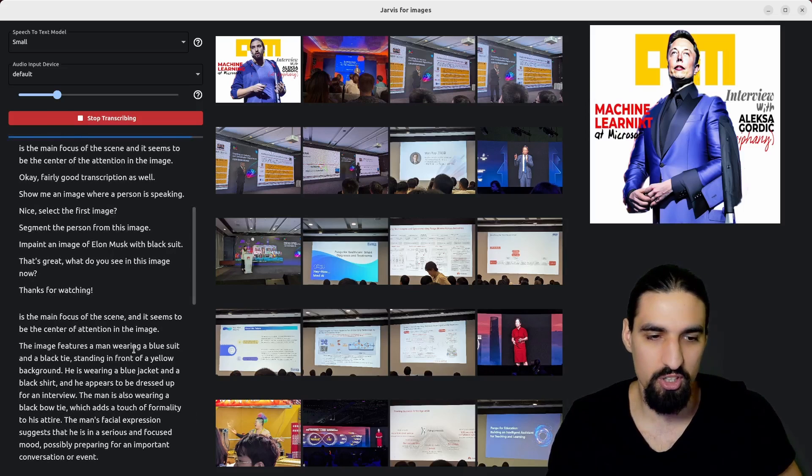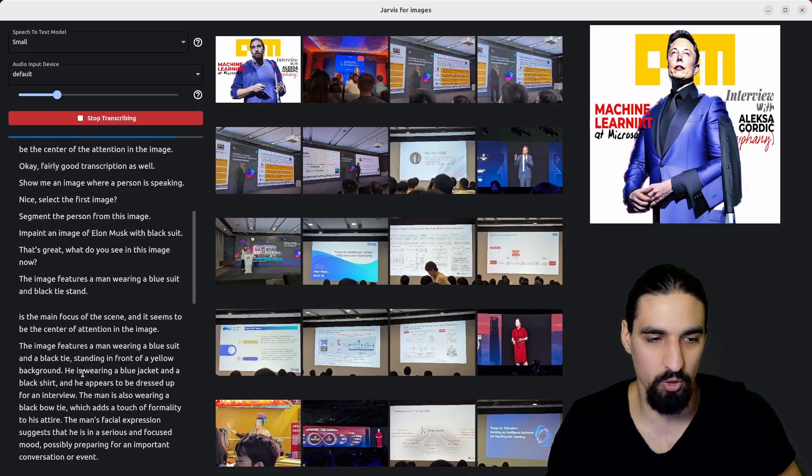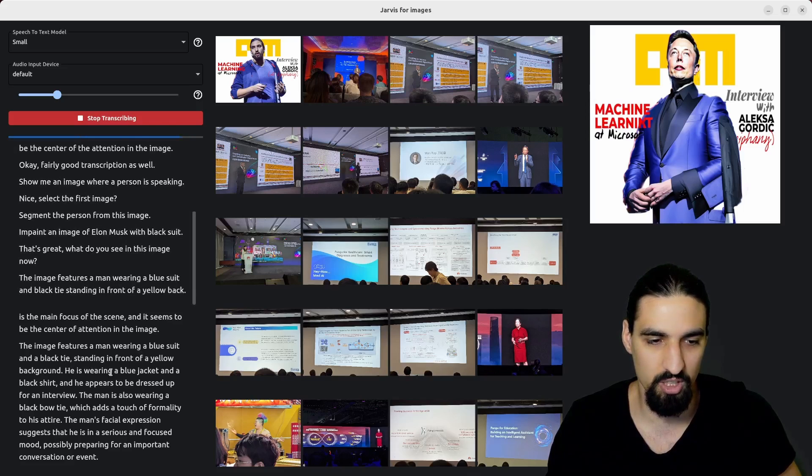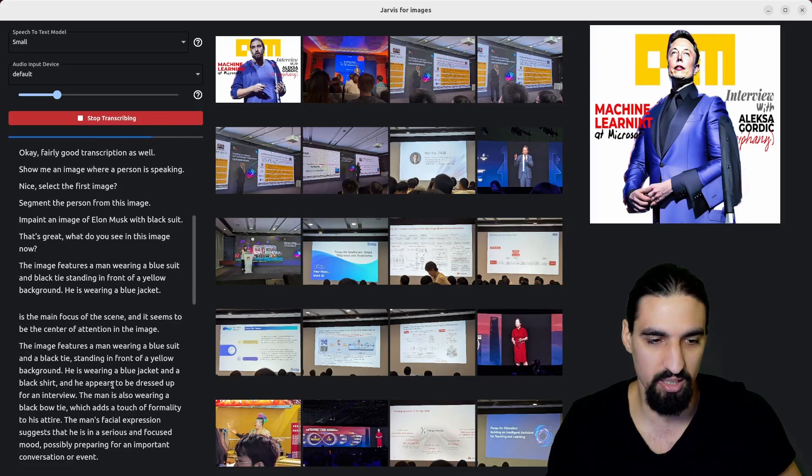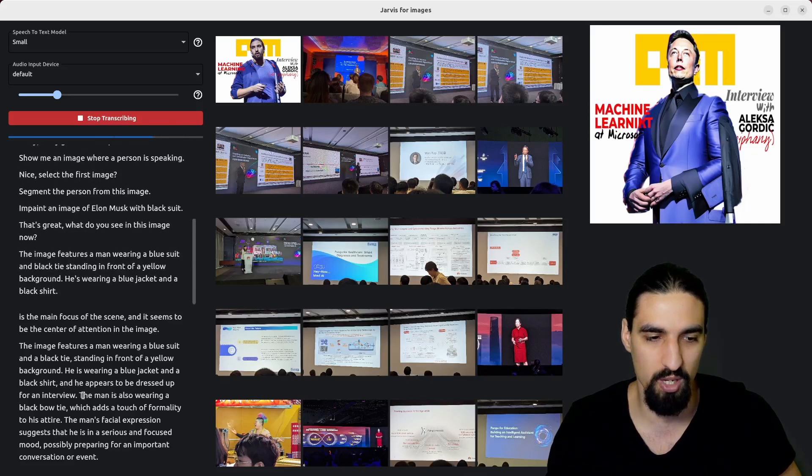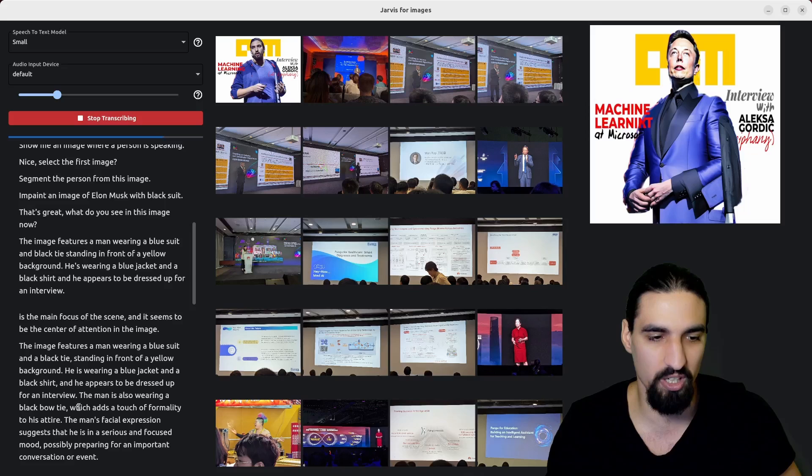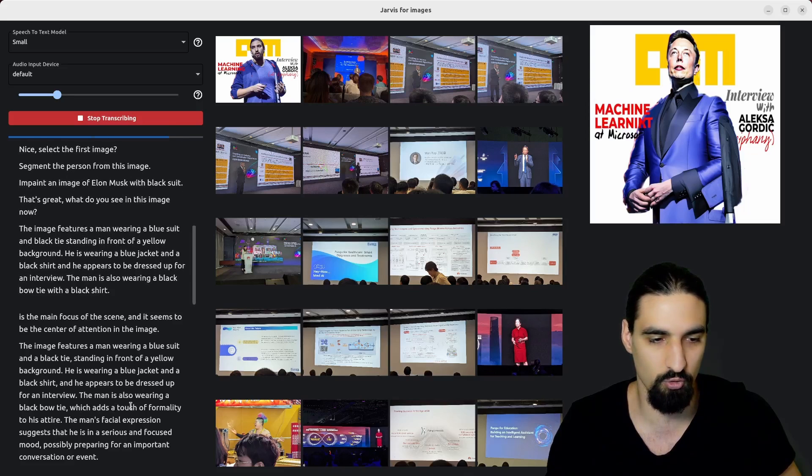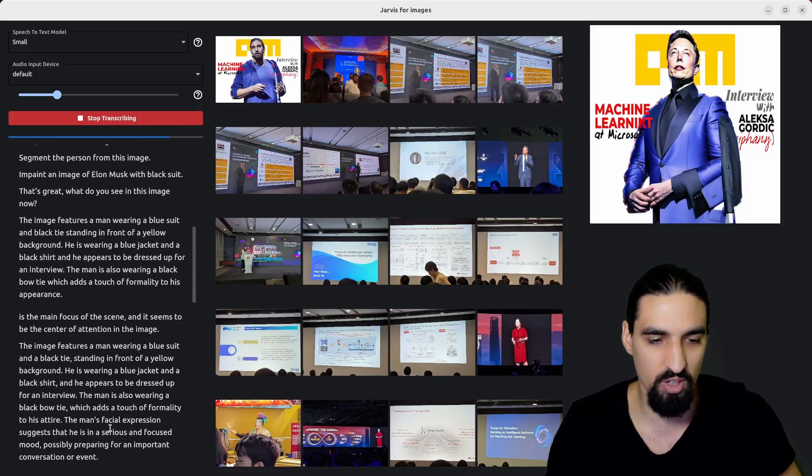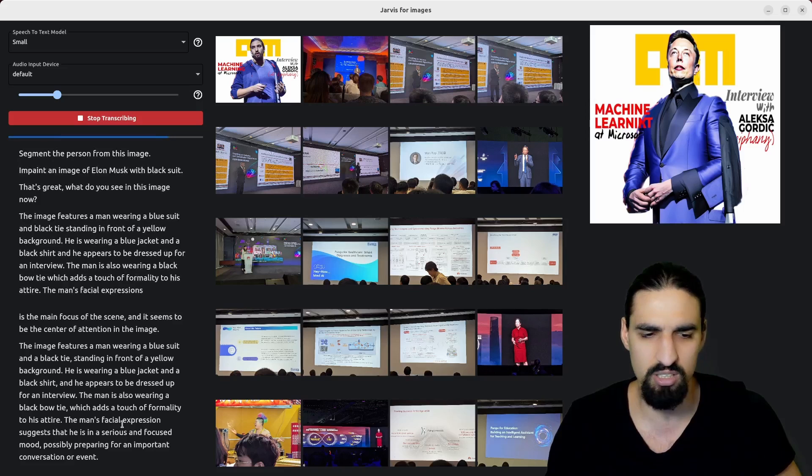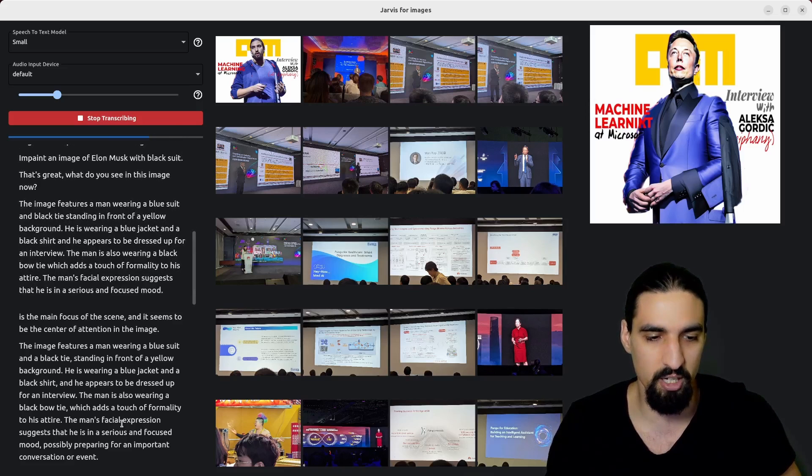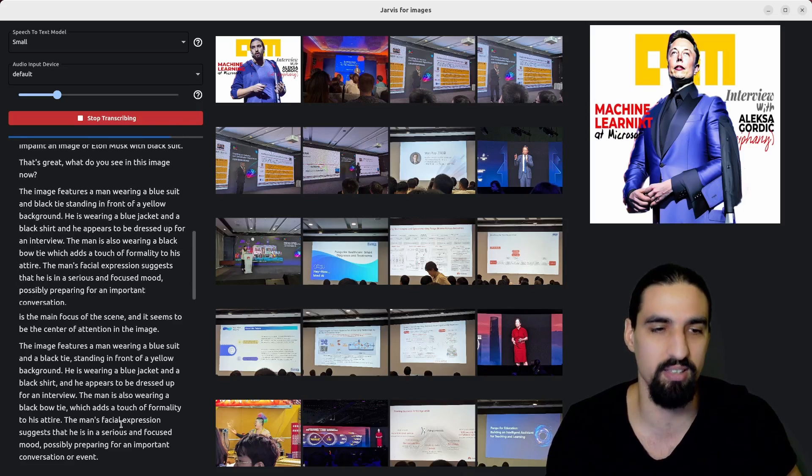The image features a man wearing a blue suit and black tie standing in front of a yellow background. He's wearing a blue jacket and a black shirt and appears to be dressed up for an interview. The man is also wearing a black bow tie, which adds a touch of formality to his attire. The man's facial expression suggests that he's in a serious and focused mood, possibly preparing for an important conversation or event.